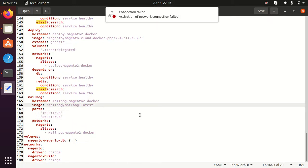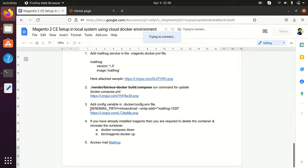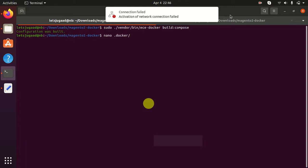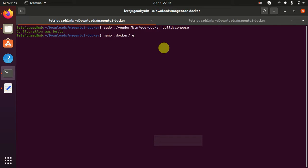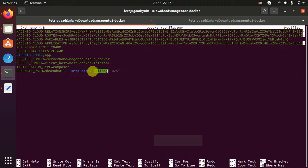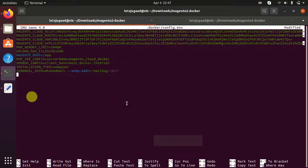Now let's move on to the next step. We need to add the configure variable in the docker.config.env file. I am copying this command and adding it in the docker config file. I have added the variable: SendMail path equals to the SMTP address of our Mailhog container. This Mailhog is our container name. Now I am saving this.